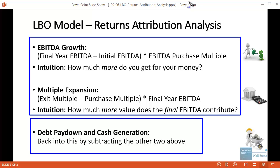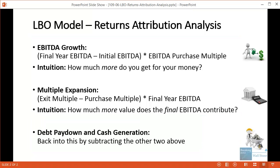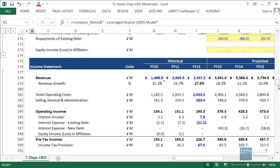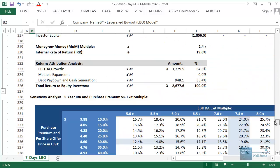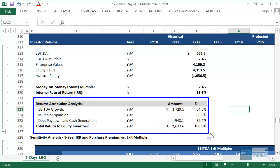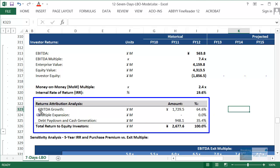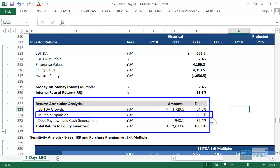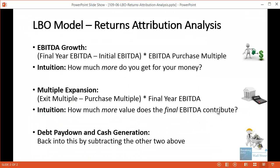The same analysis works in much more complex models. Here's a model from one of our courses based on the Seven Days hotel company in mainland China, and we do basically the same thing: EBITDA growth, multiple expansion, debt paydown and cash generation. We find that about two-thirds is coming from EBITDA growth and about one-third from debt paydown and cash generation, with no multiple expansion in that case. The same analysis works regardless of model complexity.